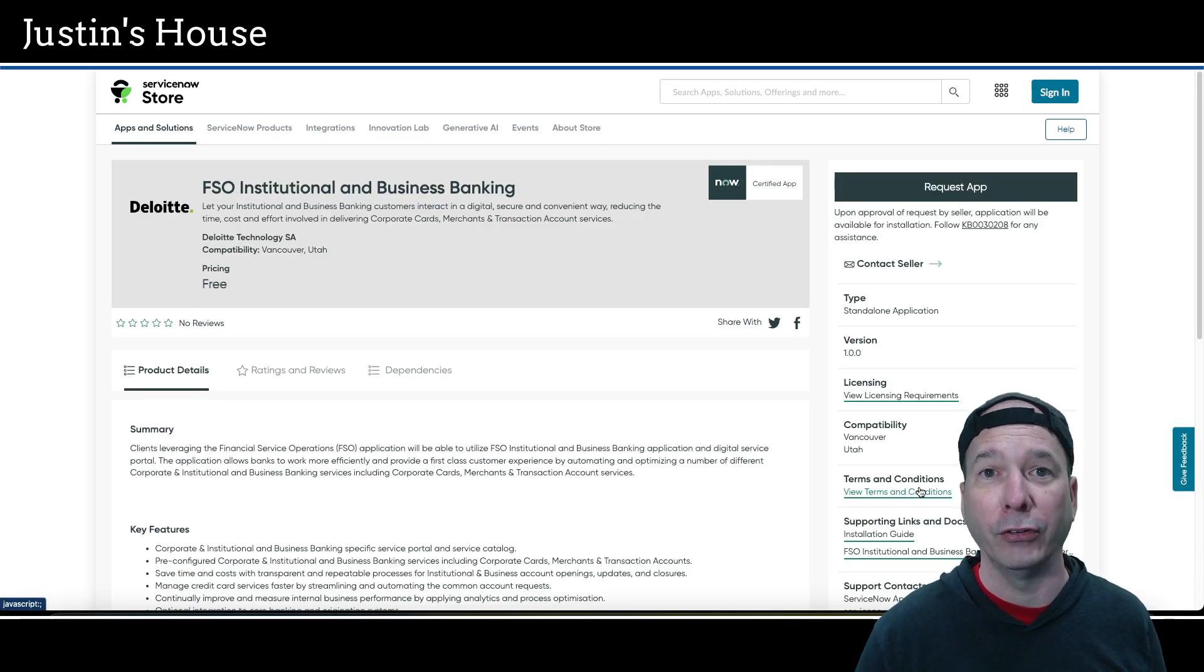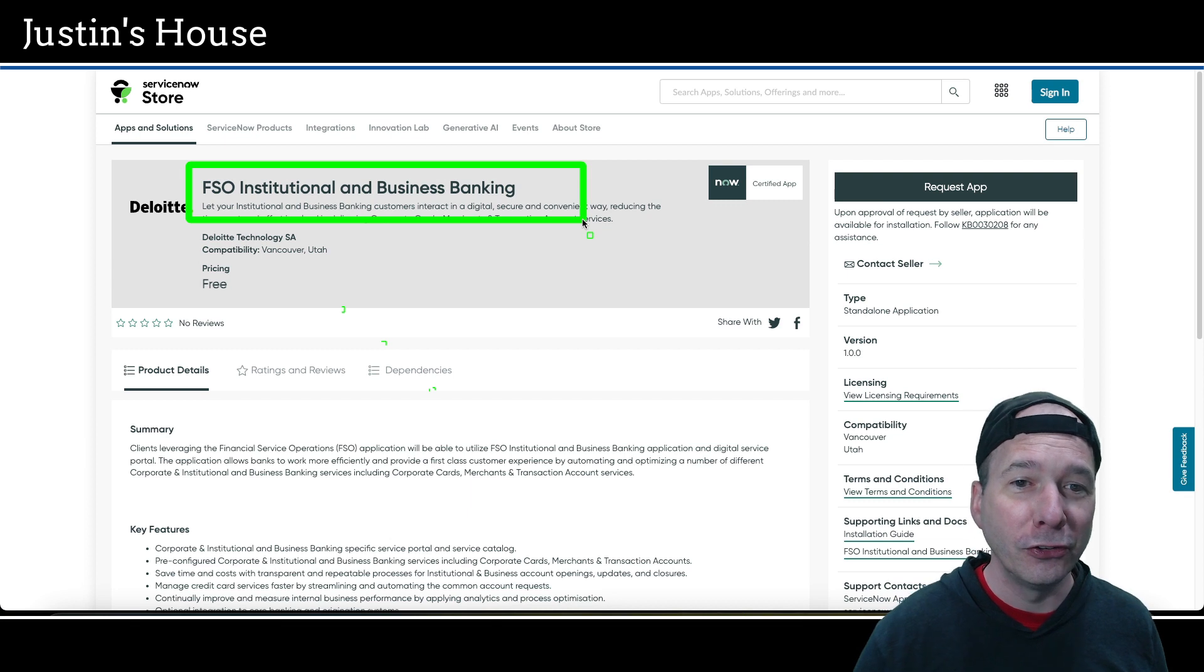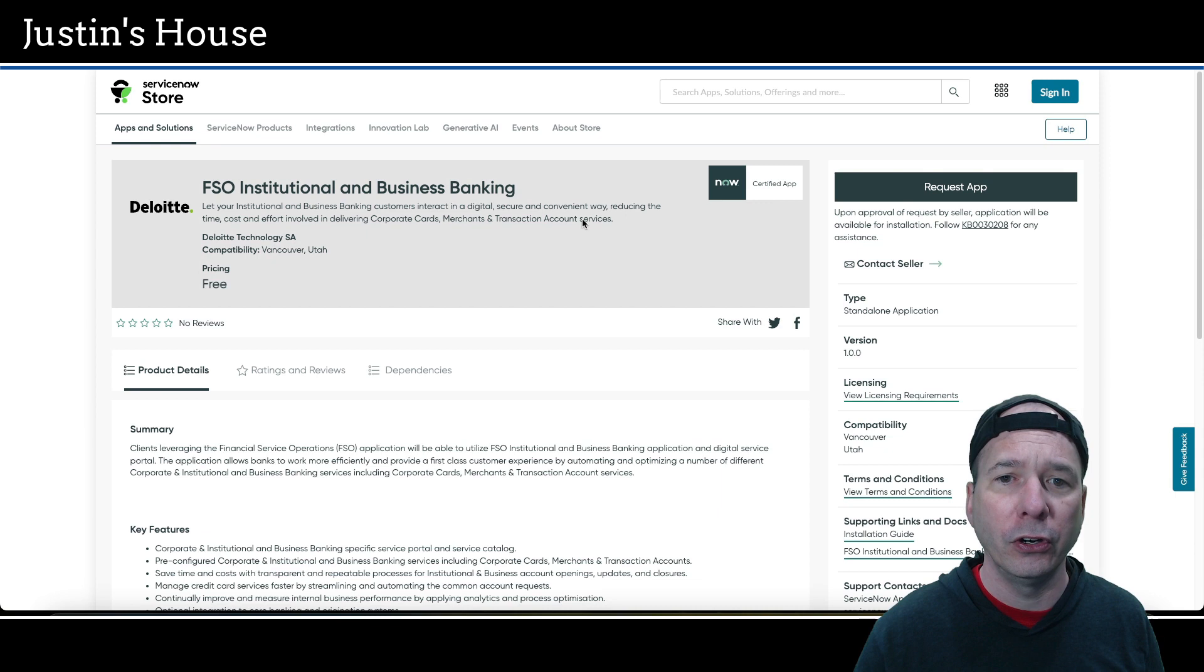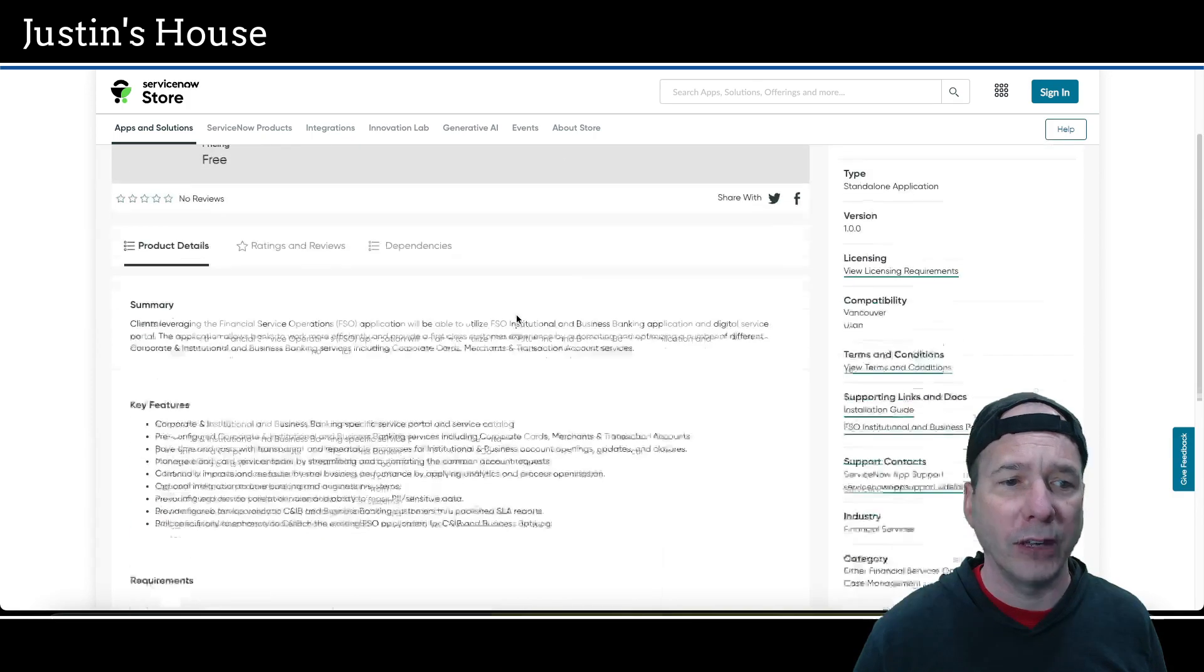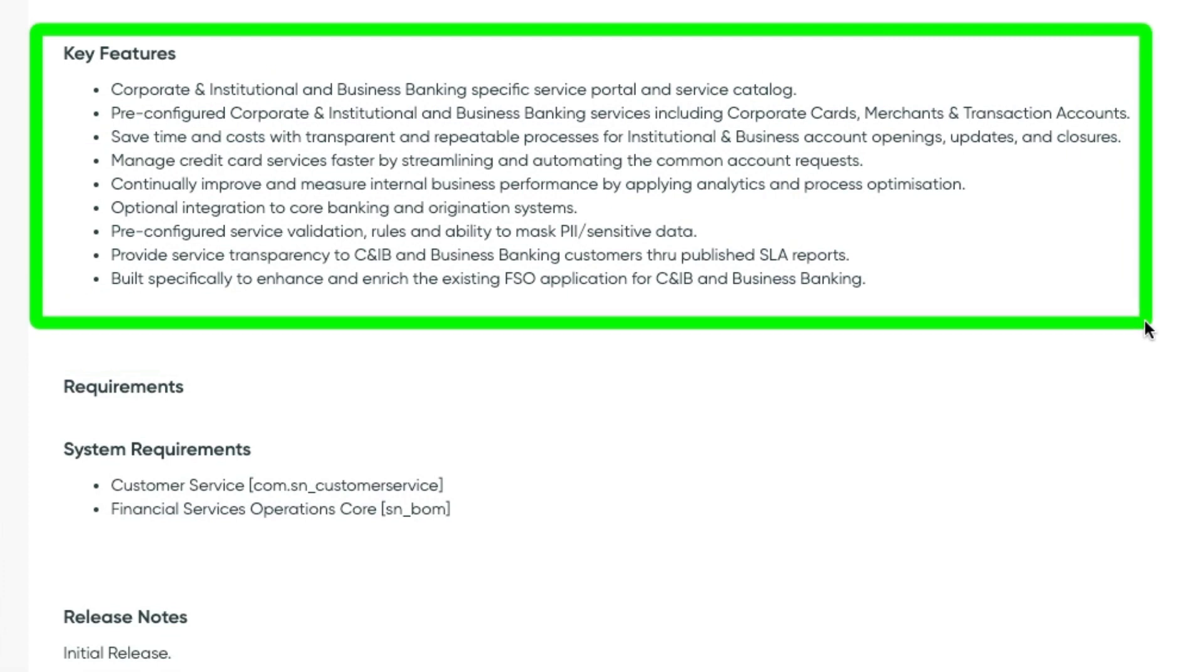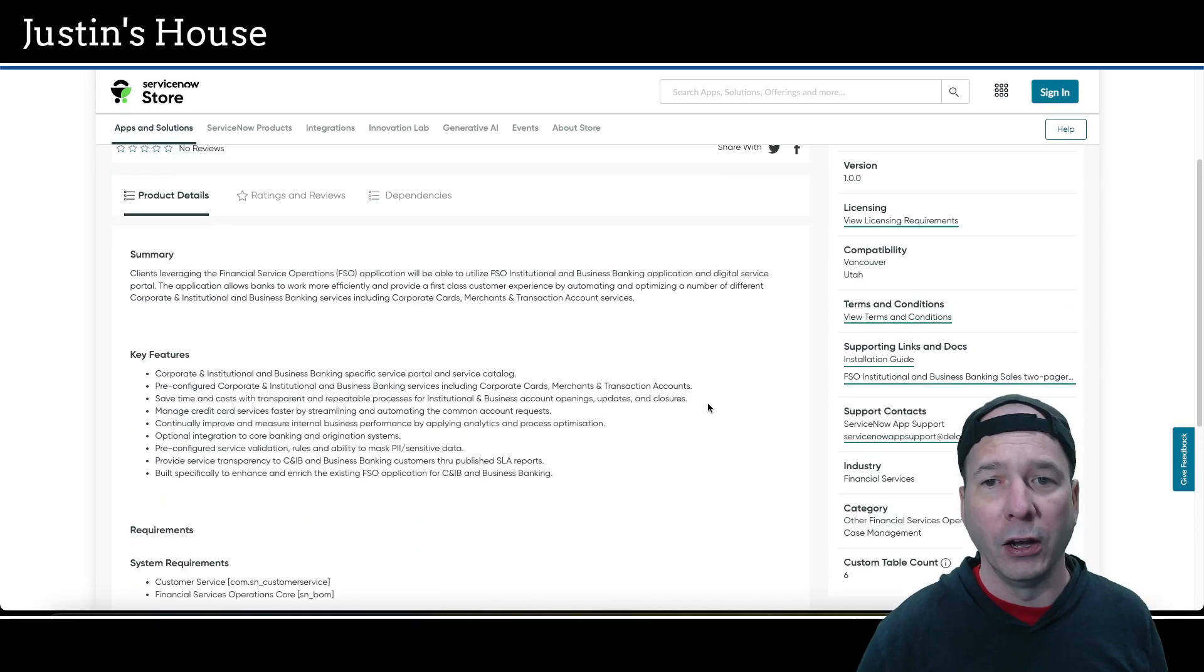This one's actually FSO Institutional and Business Banking. Let your institutional and business banking customers interact in a digital, secure, and convenient way, reducing time, cost, and effort involved in delivering corporate cards, merchants, and transaction account services. Key features include a corporate and institutional business banking service portal and catalog, pre-configured services including corporate cards and transaction accounts, transparent repeatable processes, streamlined credit card services, analytics, optional integration to core banking systems, service validation rules, ability to mask PII and sensitive data, published SLA reports, and built specifically to enhance the existing FSO Financial Service Operations application. No screenshots on this one. That's what's new from the team at Deloitte Technology SA.